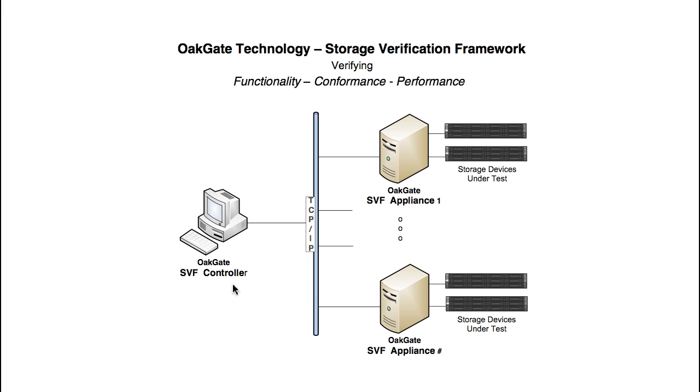All testing and analysis is performed through the graphical user interface of the controller. The devices to be tested are connected to the OakGate appliance. The appliance performs all the actual I/O.